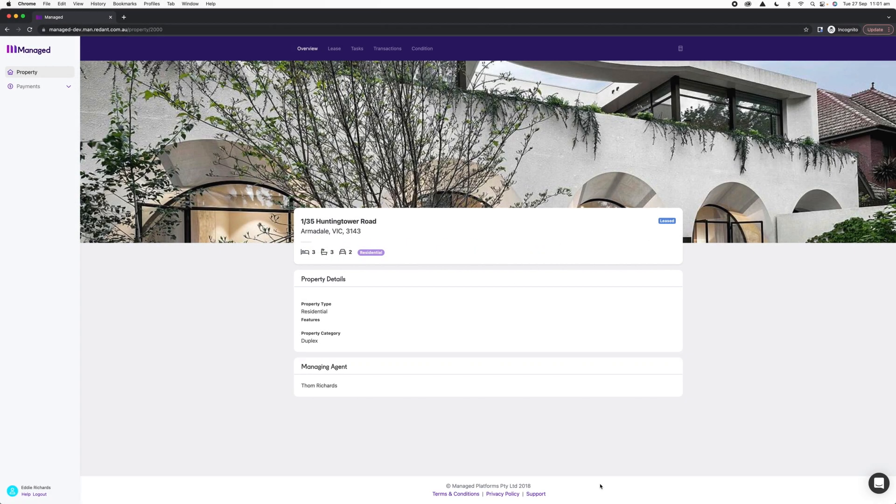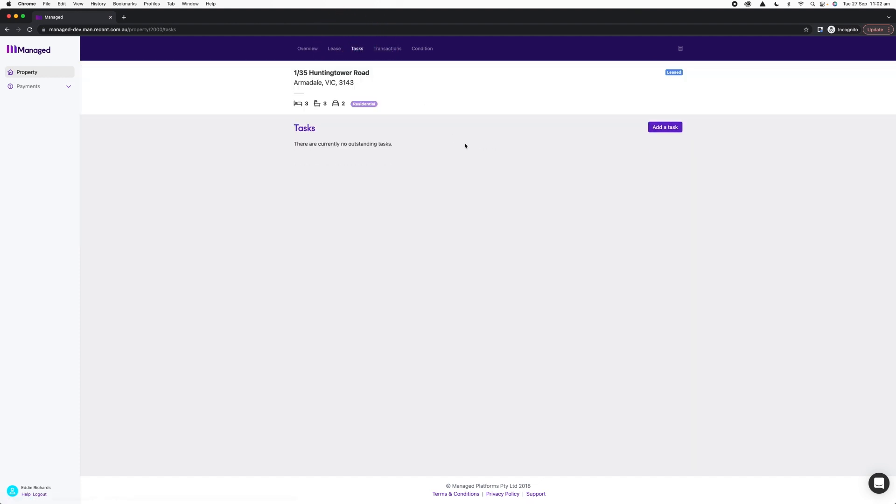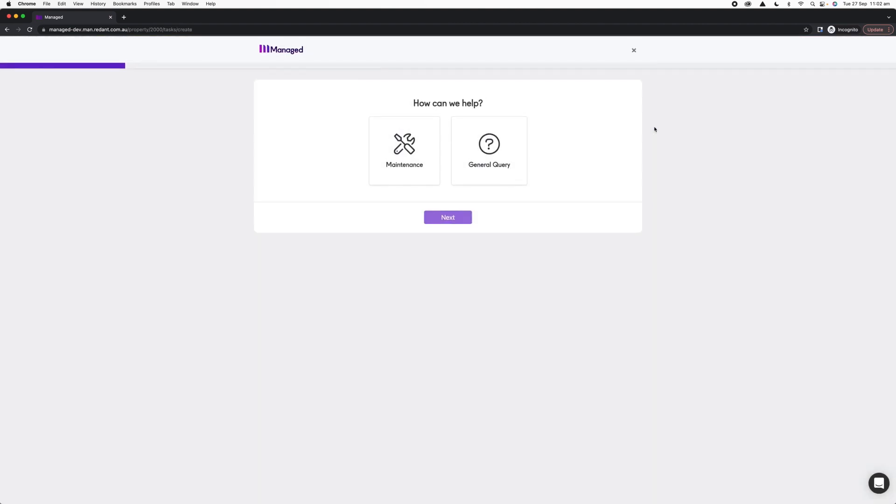To lodge maintenance as a tenant, first we visit our property profile by clicking Property on the left, then click our Tasks tab to take us through to all current activities for the property we rent. To lodge a new request, all we need to do is click Add a Task to bring up the How We Can Help menu.